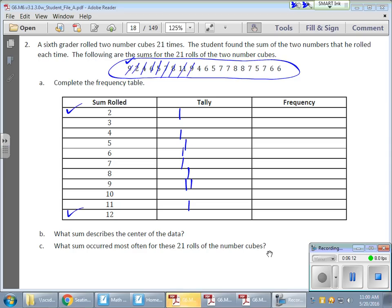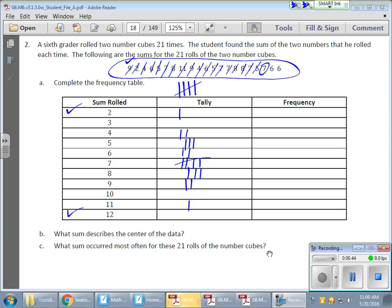Continuing through the rolls: a 5, a 7, an 8, an 11, a 9, a 4, a 5, two 7s, two 8s, another 7, another 5. Now watch out — here's another 7. For the fifth tally in a group, you always go across diagonally. It kind of looks like this: one, two, three, four, and then you go across for the fifth one.